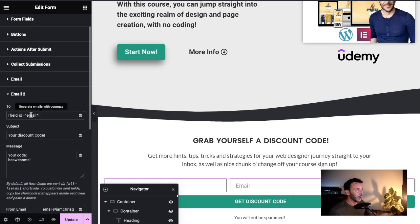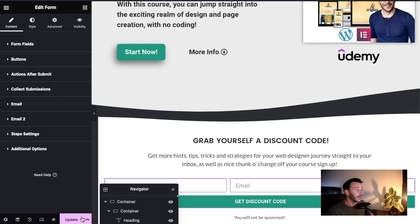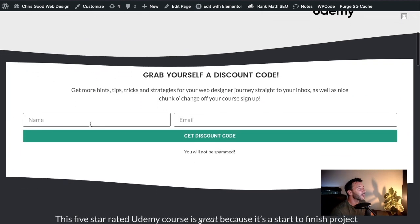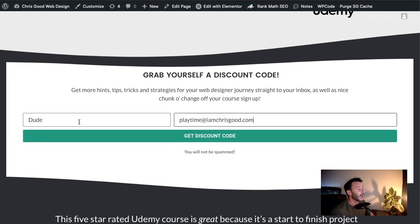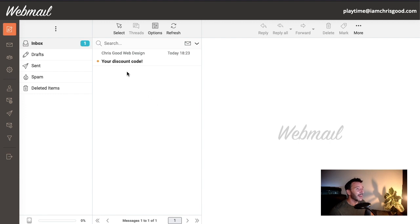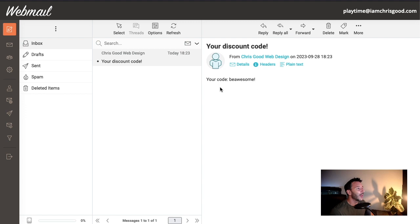I'm going to click Update and test this. 'Become a No Coding Web Designer - with a discount code, of course!' We've submitted the email and the name, hit 'Get Discount Code'. Let's have a look at the delivery of that email - and it's already there! Look how swift that is: 'Your Discount Code' - and 'Your code: BE AWESOME'. We have just delivered the incentive, seamlessly and really quickly.